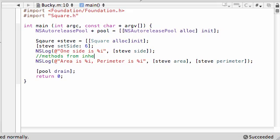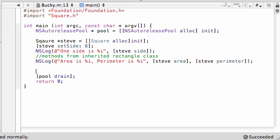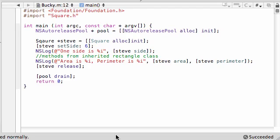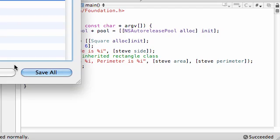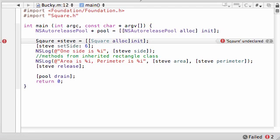So let me add a little comment right here, methods from inherited rectangle class. So after we're done calling all our methods, what we need to do is take our object name Steve and release it. We need to give the memory back to our computer because it was so kind to let us borrow that I think it deserves it back. So all this looks good for now, I probably forgot a semicolon or something. But just go ahead and save everything, and let's see, square, undeclared. So let me pause this and figure out why I'm getting this error.